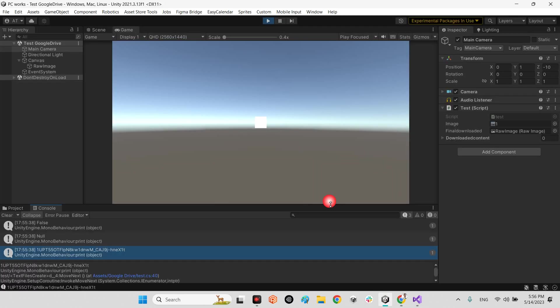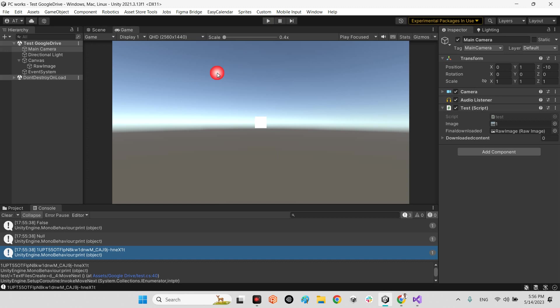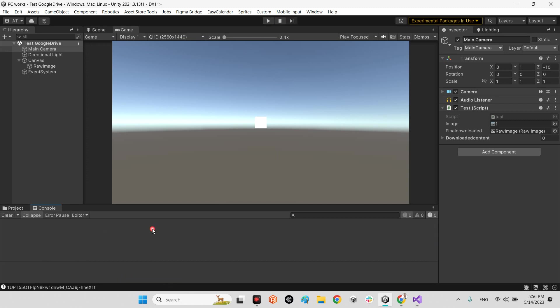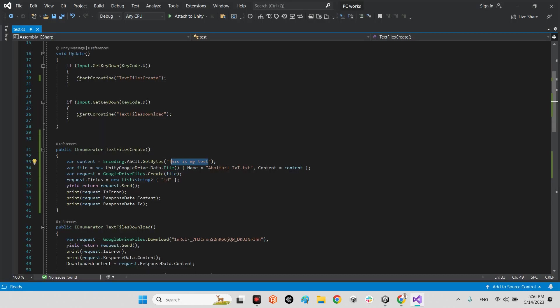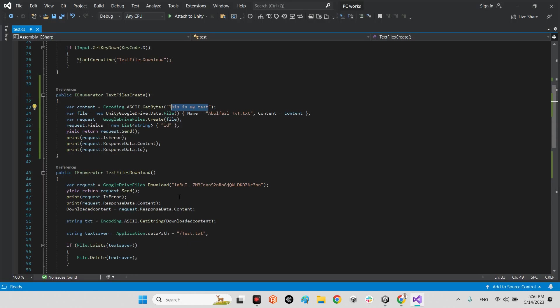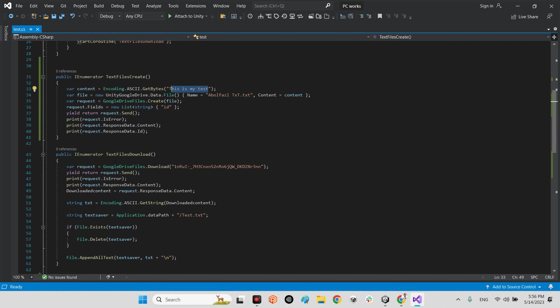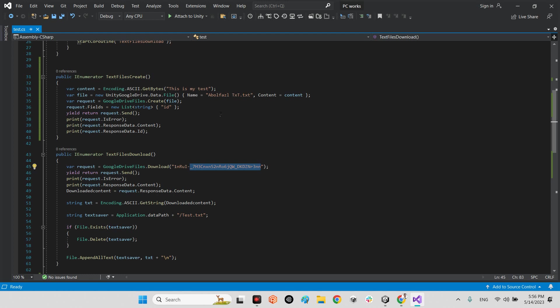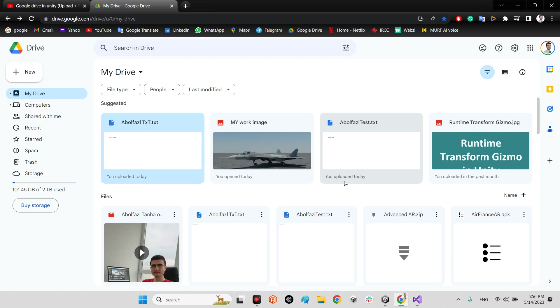Now we should be able to download a txt file from Google Drive in Unity. So stop the scene and come back to the C# script. Here we have the text files download.